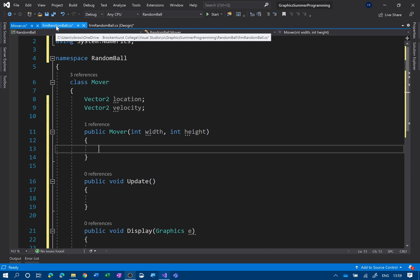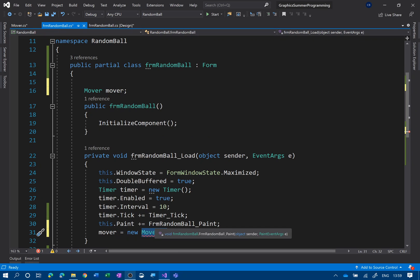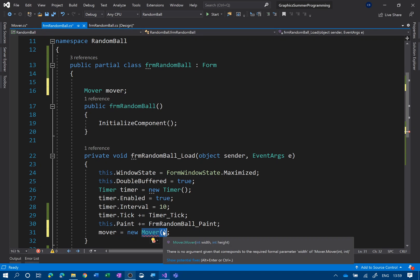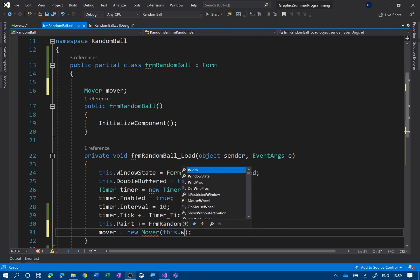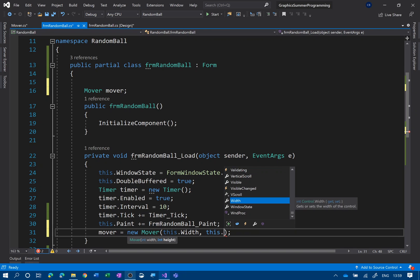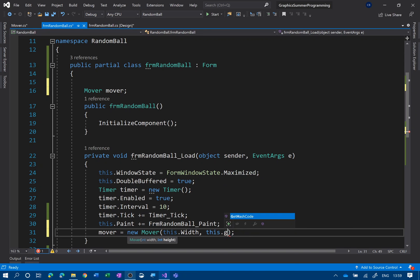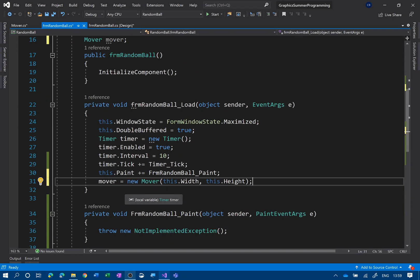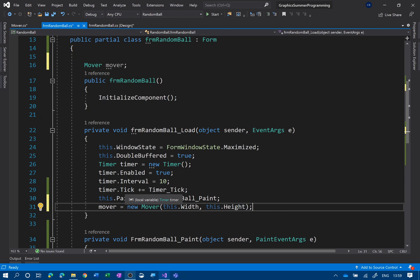If I go back to the form now it's complaining because it's expecting two integers. So I'm going to send those in: this dot width and this dot height. That should now be without any errors. So what I've now done is created a Mover and sent off the width and height to that Mover.